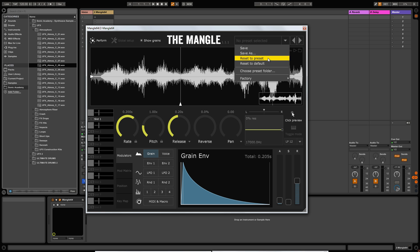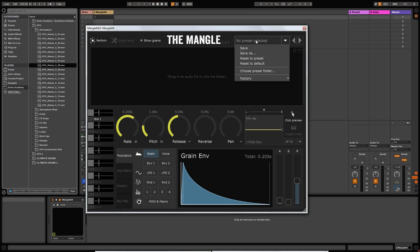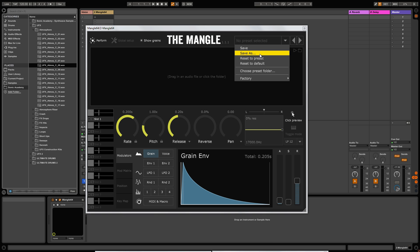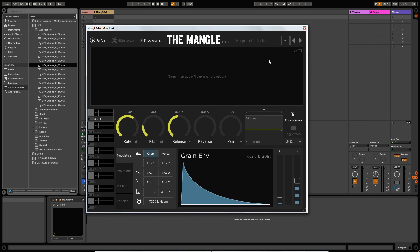Let me go back to the default preset. You've got a preset selection box here and the plugin comes with a few presets. You can load presets from here, save them, save them as, choose where they go, or use the reset-to-default option which gives you an empty preset. You've also got left and right preset selectors to navigate up and down the presets.